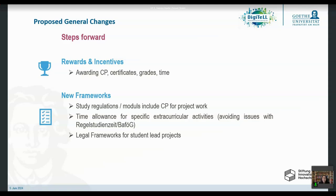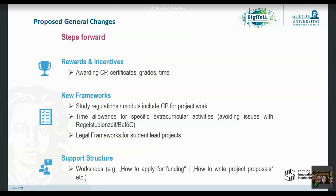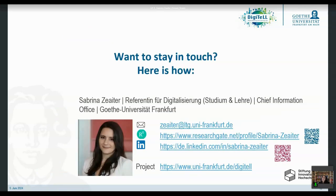We also need time allowance for these extracurricular activities, because this is time students are not spending studying — and in Germany especially, with BAföG, that can be a big issue. And what we did in DigiTel — having workshops and support systems to facilitate student participation — is a practical approach others can adopt. Thank you for your attention, and I'm happy to answer all your questions.